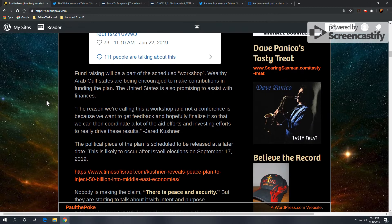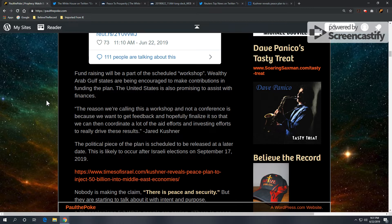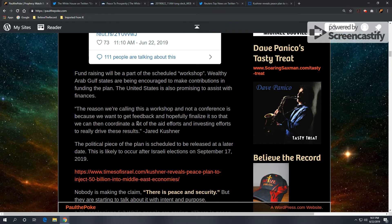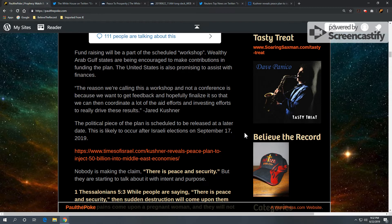Now, this is a fascinating piece. Fundraising will be a part of the scheduled, quote, workshop. Wealthy Arab Gulf states are being encouraged to make contributions in funding the plan. The United States is also promising to assist with finances. And this is another quote from Kushner. The reason we're calling this a workshop and not a conference is because we want to get feedback and hopefully finalize it so that we can coordinate a lot of the aid efforts and investing efforts to really drive these results.